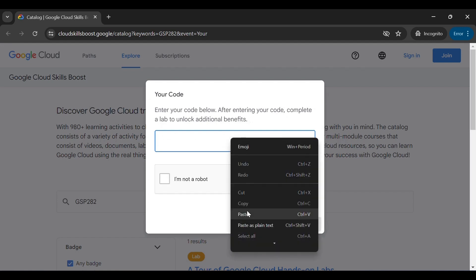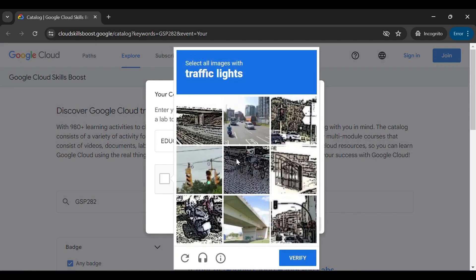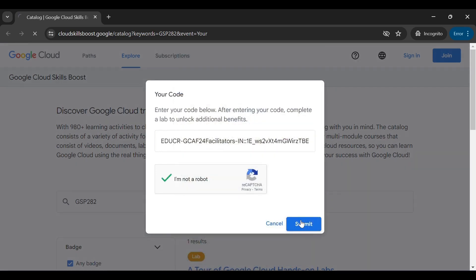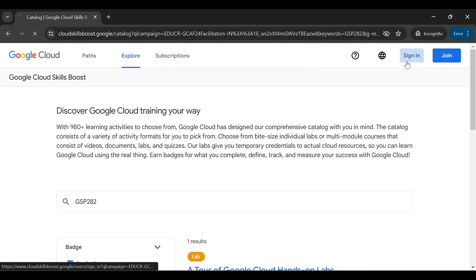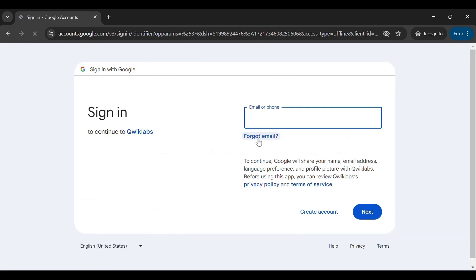You will see a pop-up asking for an access code. Enter the unique code you received in your mail, fill in the captcha, and click Submit. Then sign in to your Google Cloud Skill Boost account from the top right corner and enter your email and password.